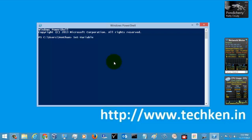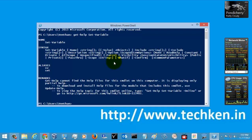Let's check the help of Set-Variable. Here you can see so many syntax options are given.